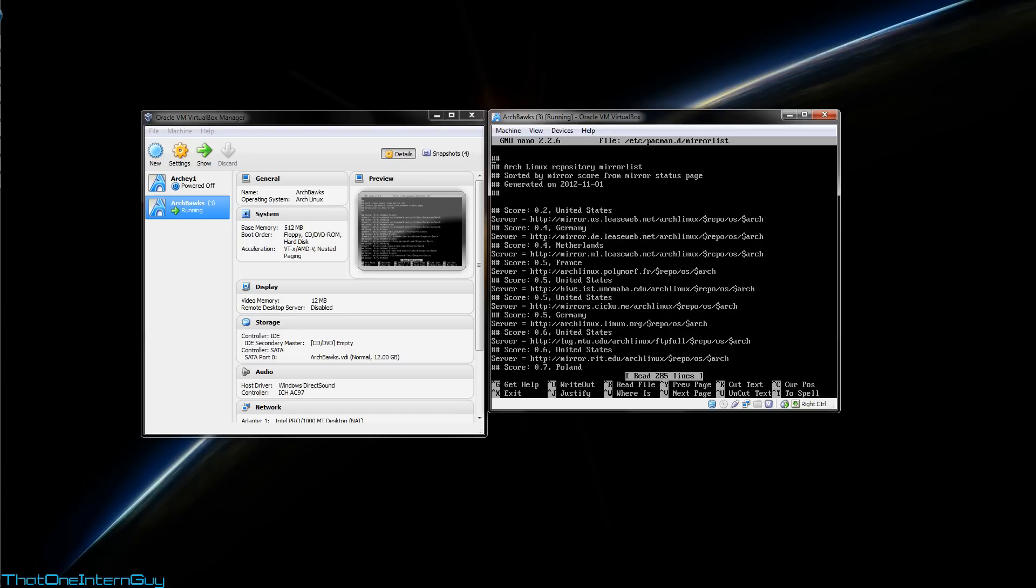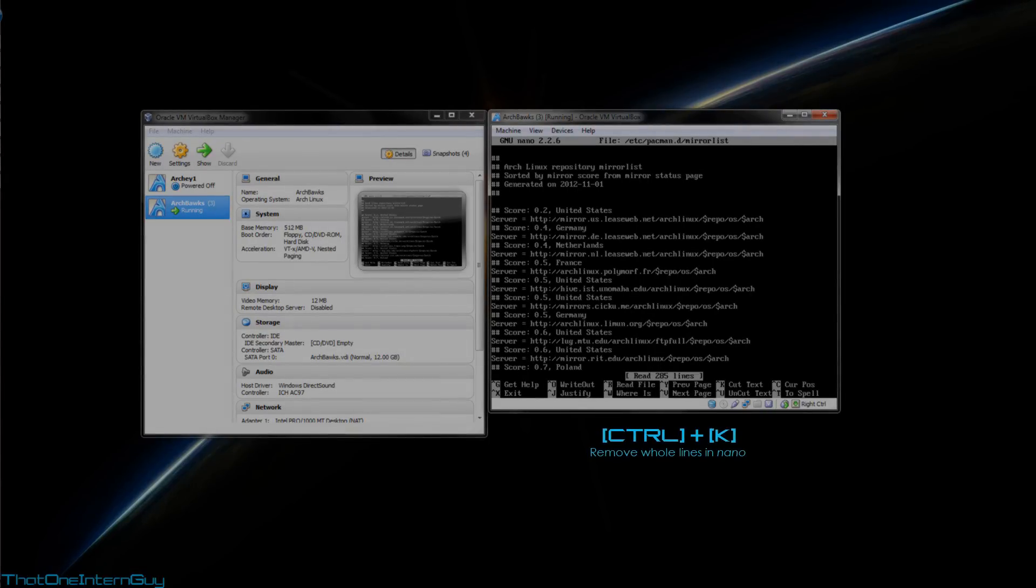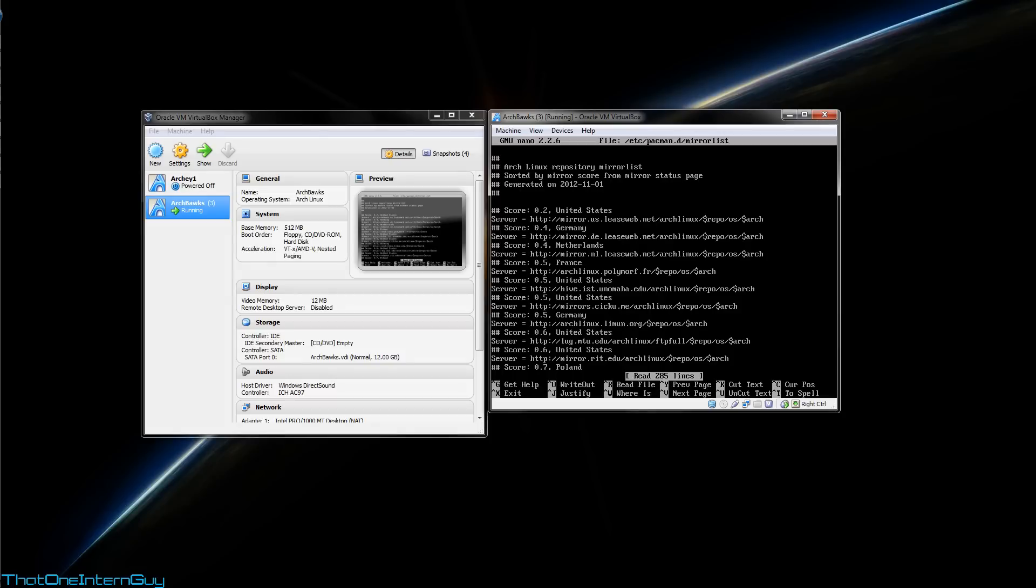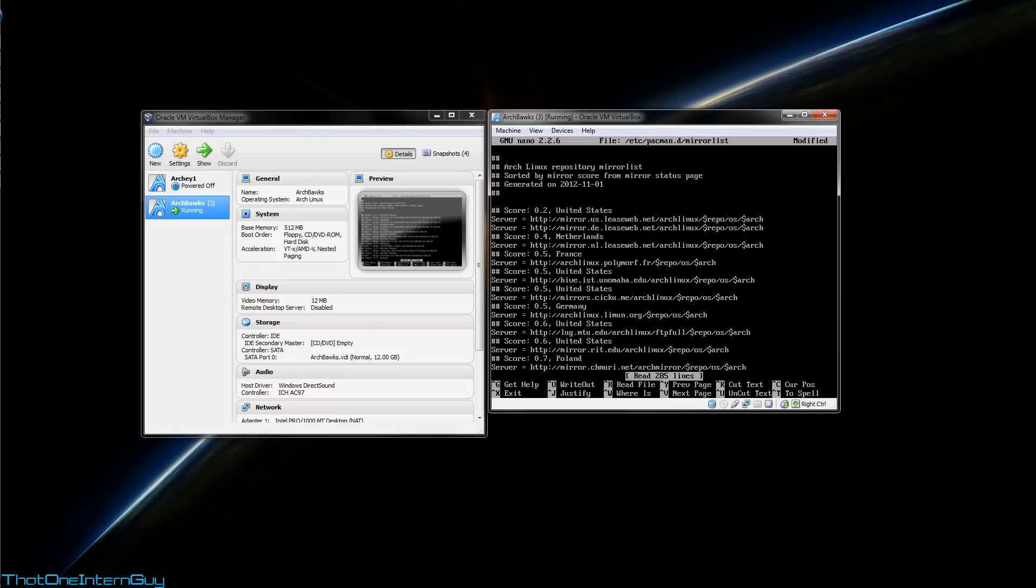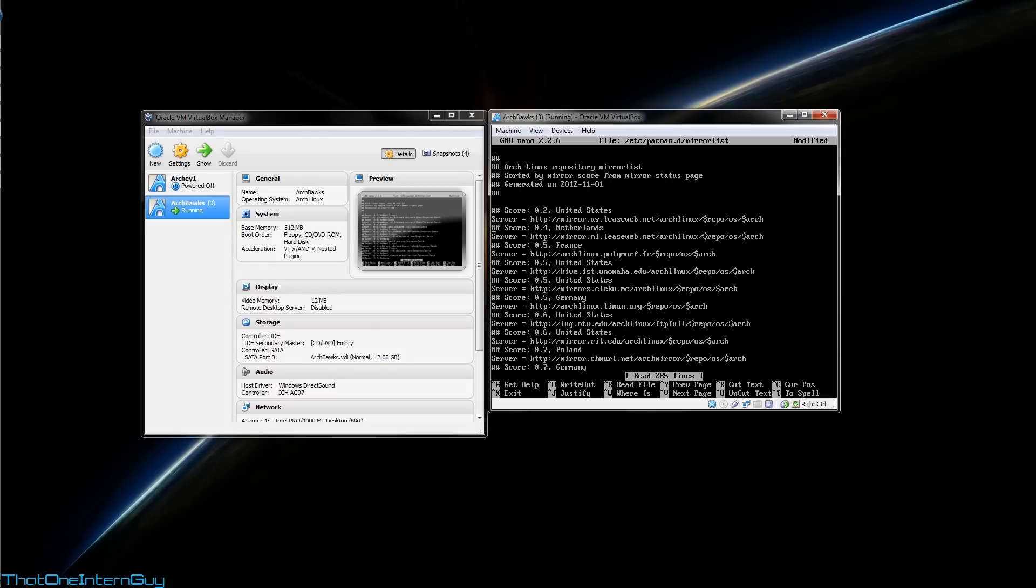Now, this isn't very good for us, so what I'm going to do here is choose mirrors that are geographically near me so that I get the best speeds. What you can do, since we're in nano, is use the keyboard shortcut Ctrl-K to remove an entire line. So I'm going to go through, remove servers that I don't need, and I'll come back when this is done.